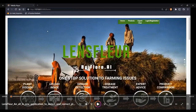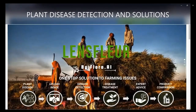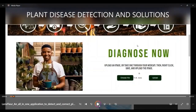My name is Akash Rajaraman and I am representing the team that developed the application Lens Floor. The problem statement we aim to address is the widely preventable issue of plant disease. Every year, approximately 15 to 25 percent of all crops yielded in this country are impacted by plant disease, equating to a 50,000 crore loss in revenue for farmers and the country at large.